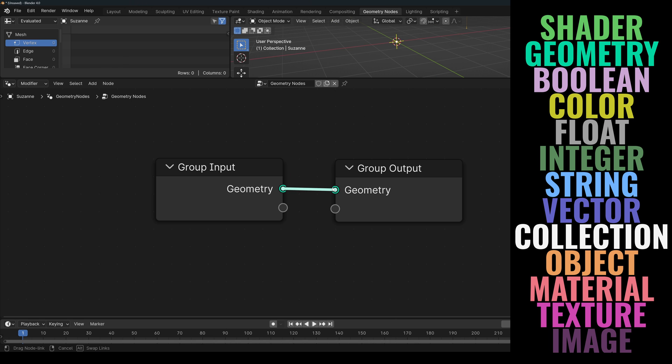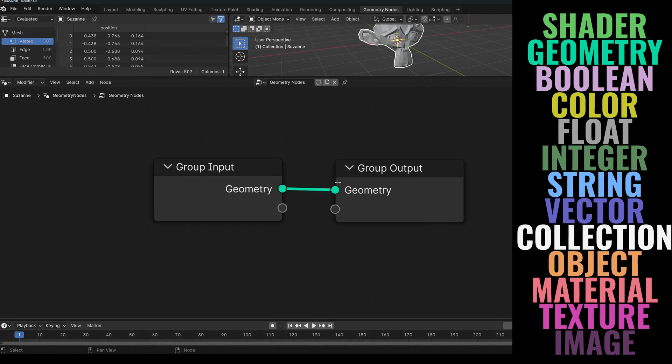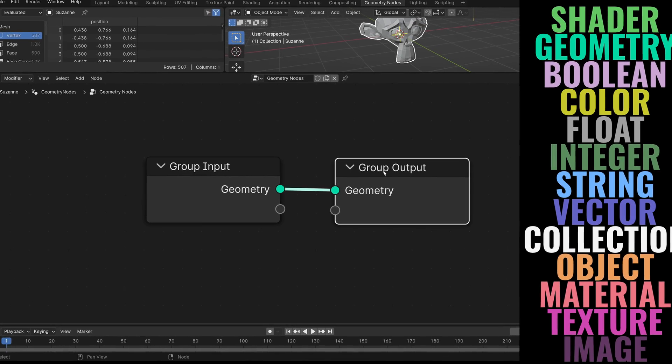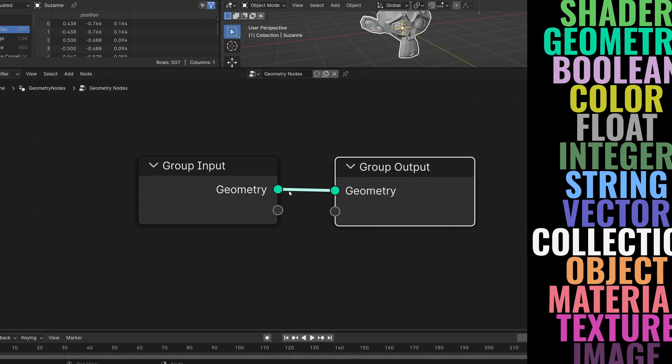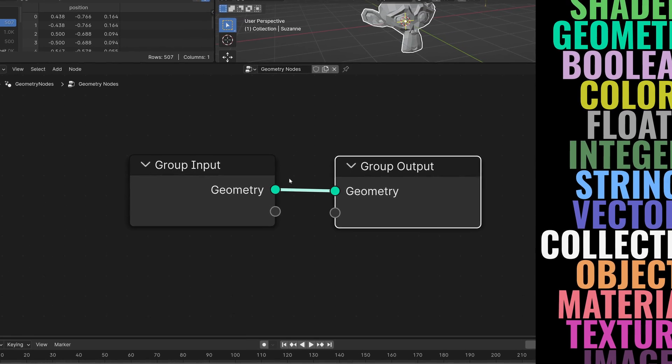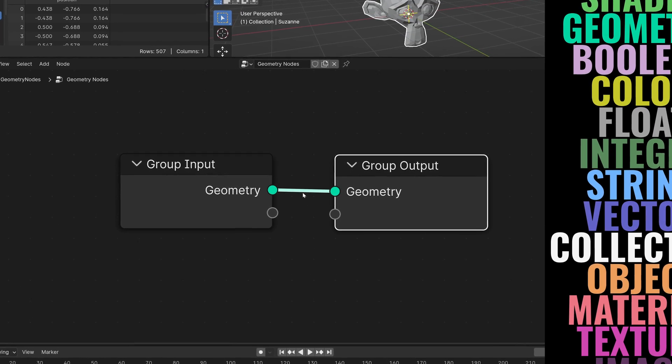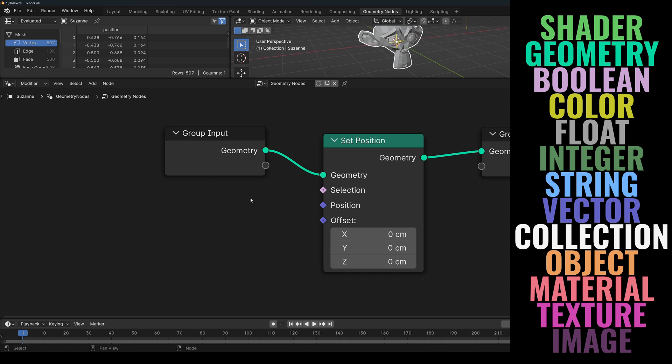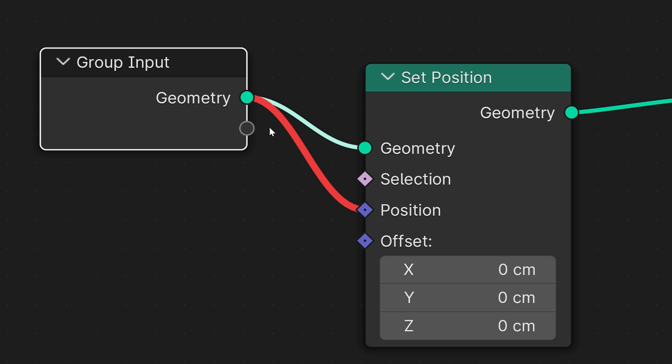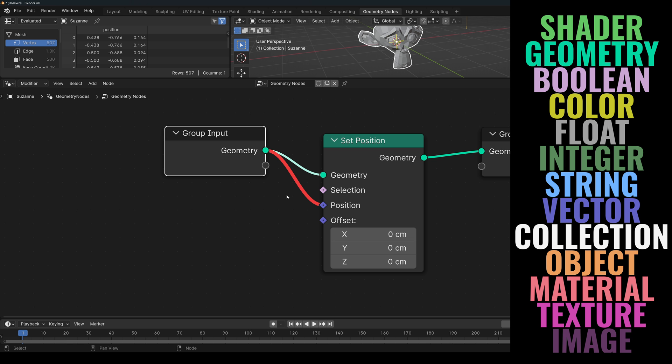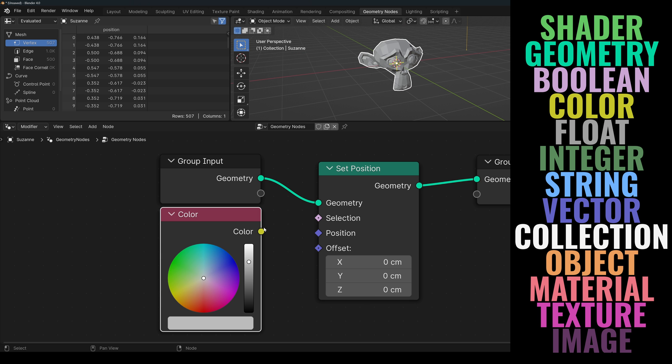When you connect two sockets, the line will match the color of the data type. And if any of the nodes is selected, the lines will become brighter, almost white but with the same hue. If you connect two incompatible data types, such as Geometry and Vector, the line will become red, which tells you that Blender will not try to convert between data types and that connection will be ignored.